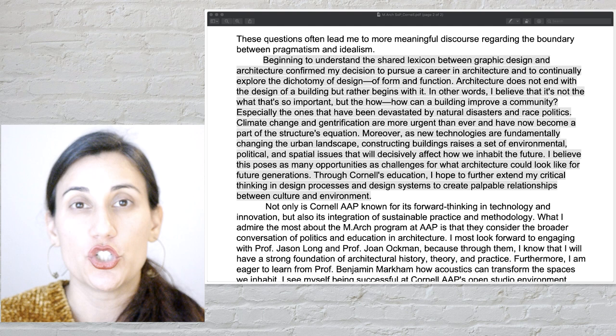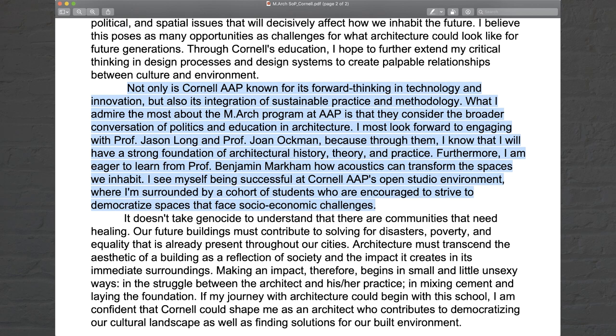Not only is Cornell AAP known for its forward thinking in technology and innovation, but also its integration of sustainable practice and methodology. What I admire most about the M.Arch program at AAP is that they consider the broader conversation of politics and education in architecture. I most look forward to engaging with Professor Jason Long and Professor Joan Ochman, because through them I know I will have a strong foundation of architectural history, theory, and practice. Furthermore, I am eager to learn from Professor Benjamin Markham how acoustics can transform the spaces we inhabit. I see myself being successful at Cornell AAP's open studio environment, surrounded by a cohort of students encouraged to strive to democratize spaces that face social and economic challenges.